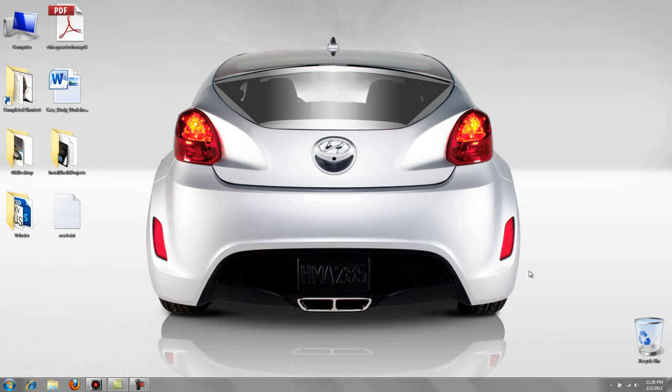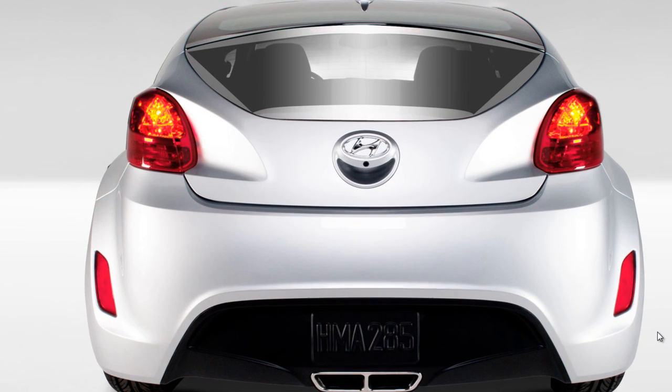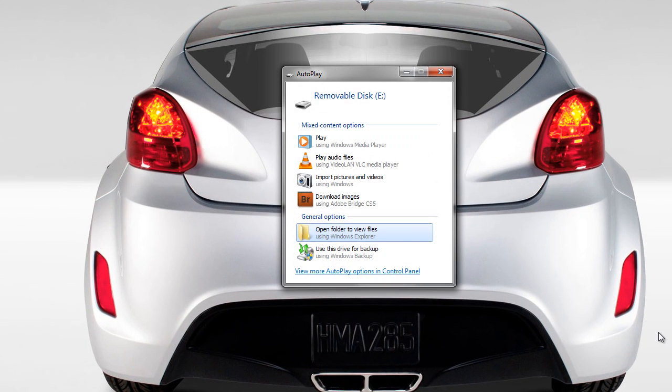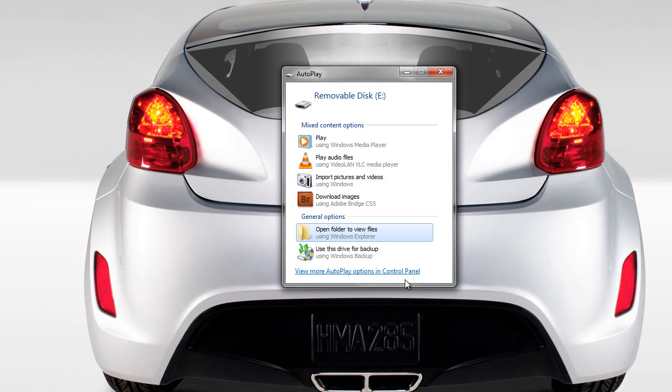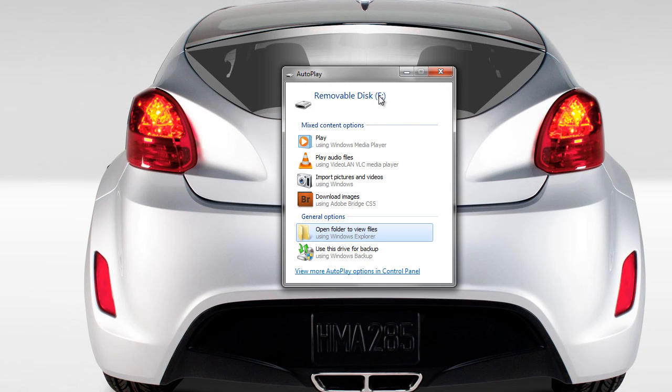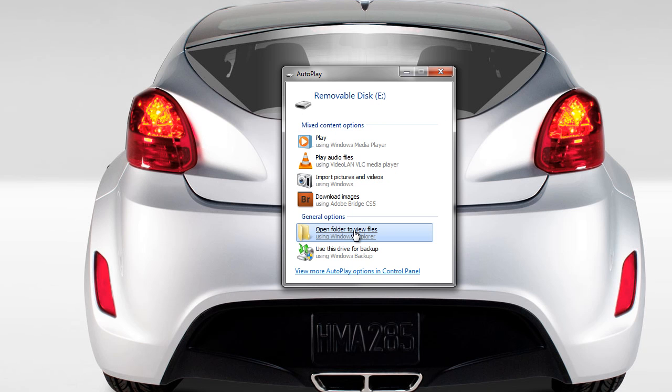It must be formatted FAT32. After it's inserted, you'll see that it's showing up as a removable disk E, or in your case it might be D or G. Just make a mental note of it because you're going to need to know what drive letter it is. Once you open it, you can view files.